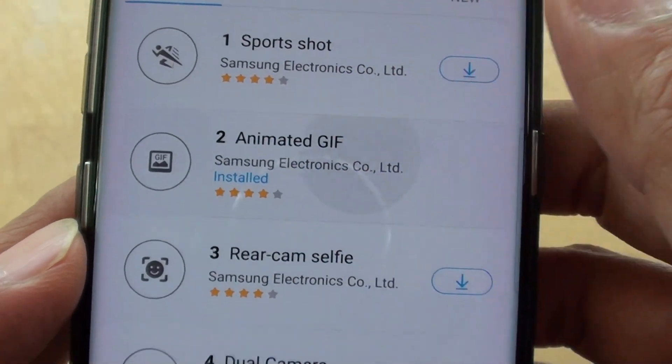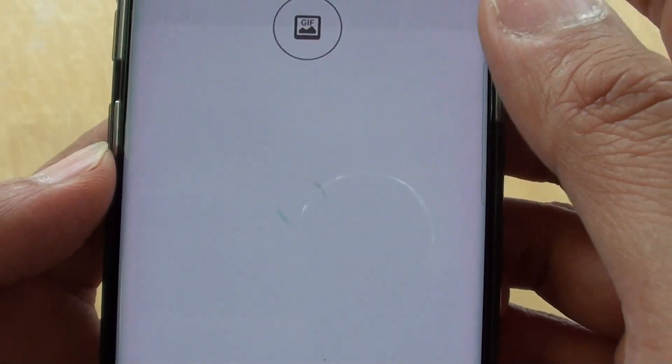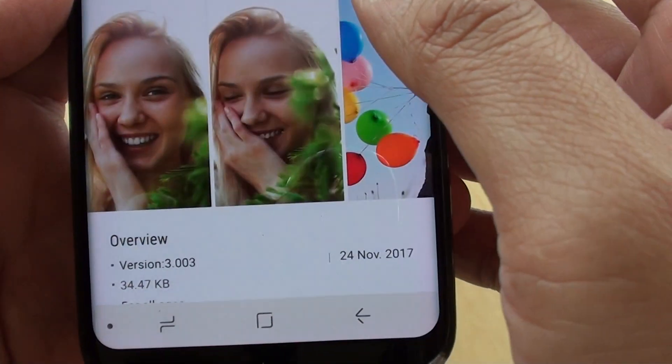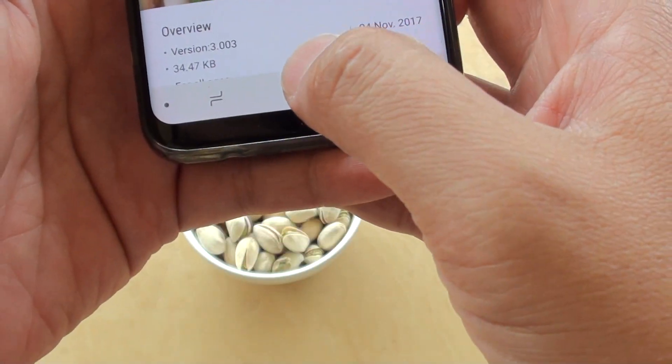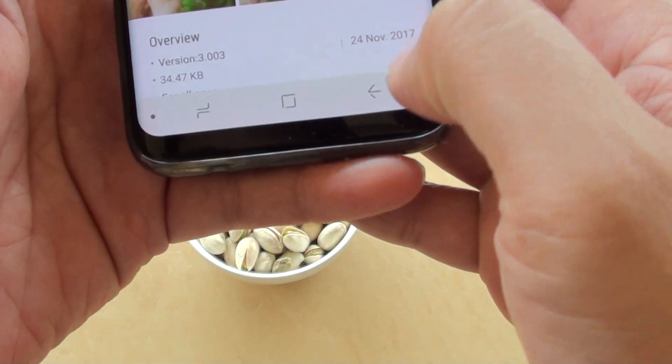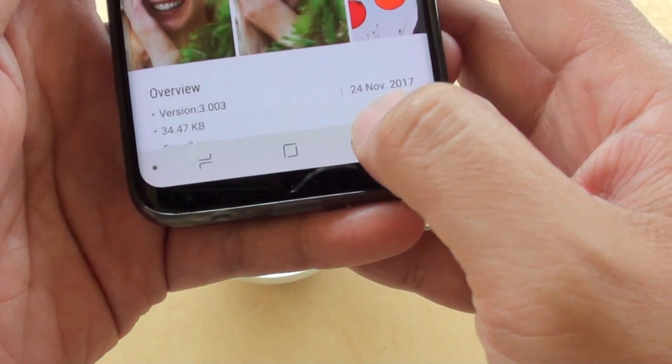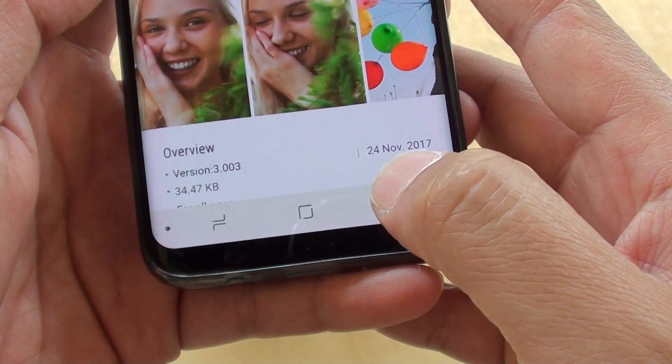Okay, it's installed already, so I just tap on that and let's go back to the camera — tap on the back key right here.